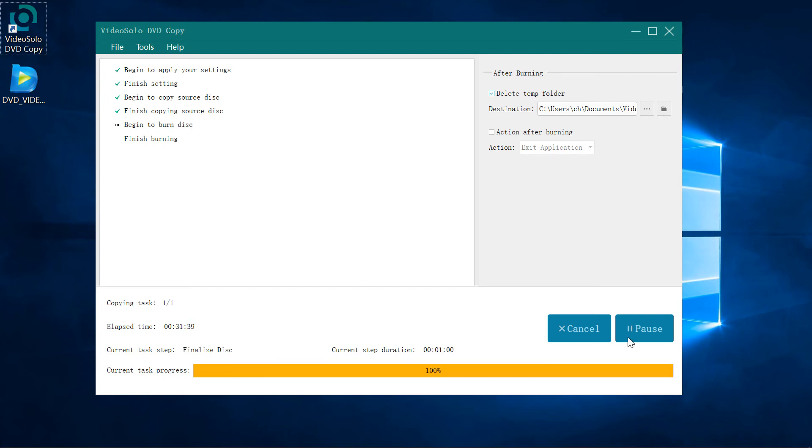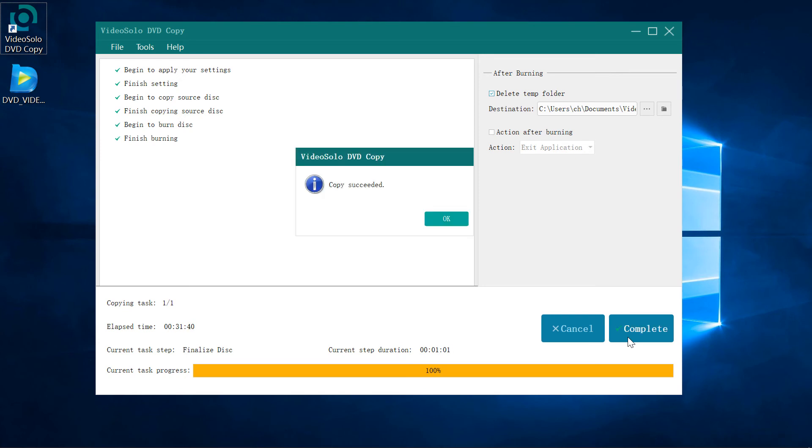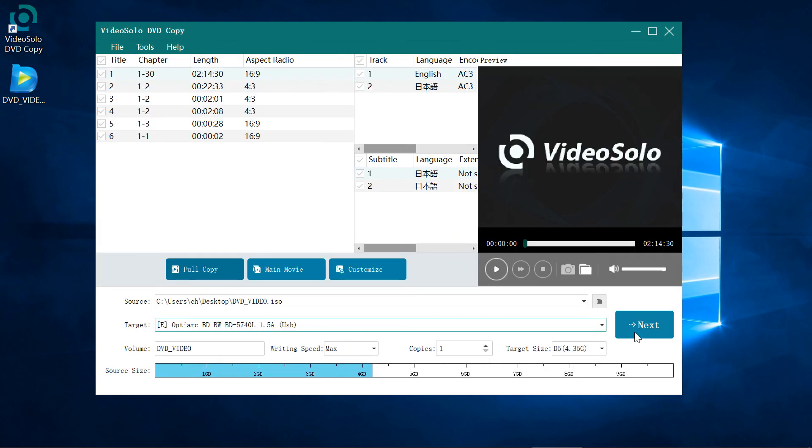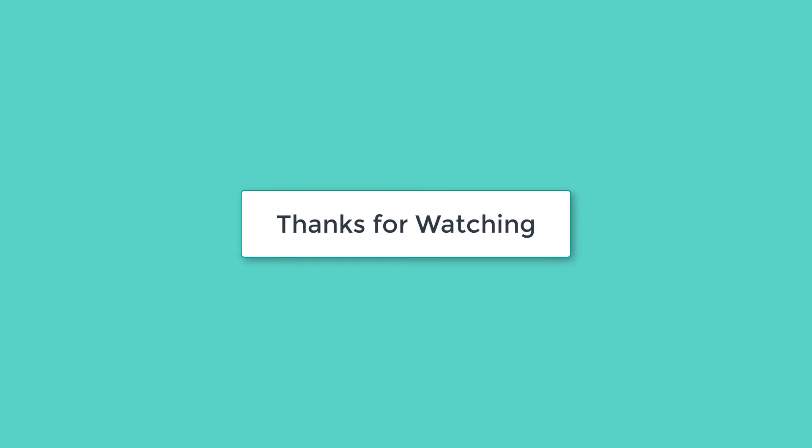The burning process is really fast. In about 20 minutes, you can get a DVD backup. Thanks for watching.